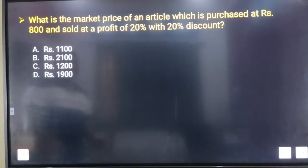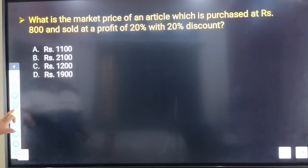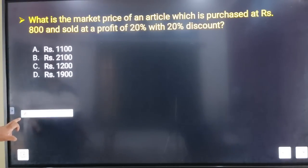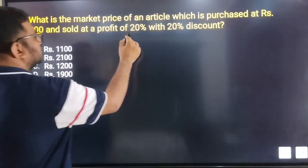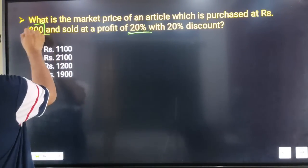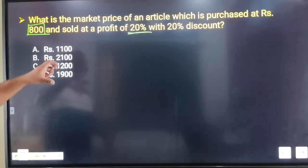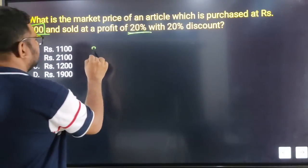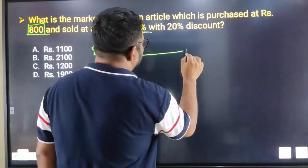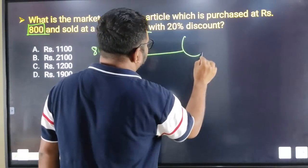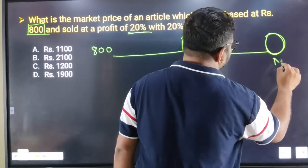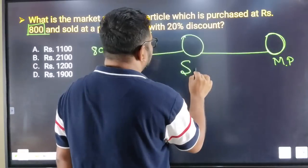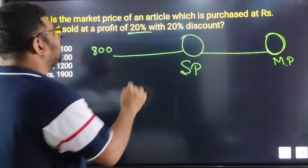What is the market price of an article which is purchased at rupees 800 and sold at a profit of 20 percent with a 20 percent discount? So the cost price is ₹800. The selling price after 20% profit is the sticker price — and this is the market price. The selling price comes from applying the discount to the market price.